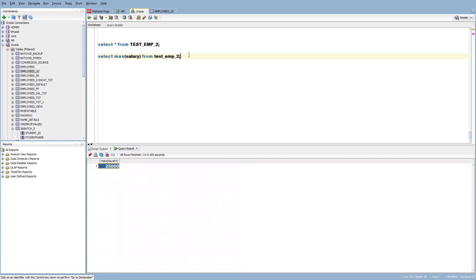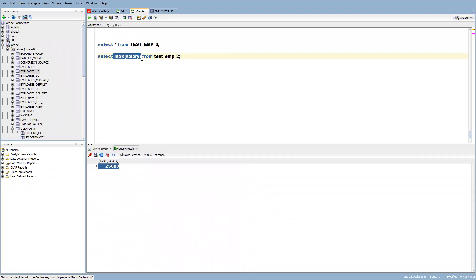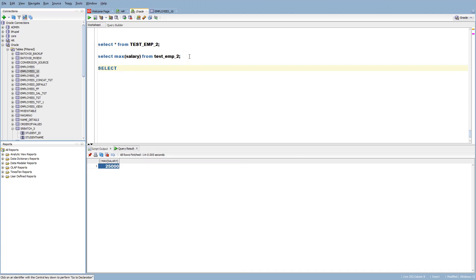I can get the max salary, but I wanted to get along with the details — who is getting the maximum salary. How can we get that? We can use the RANK function or the DENSE_RANK function. It is an analytical function, and using that we can get the highest salary.